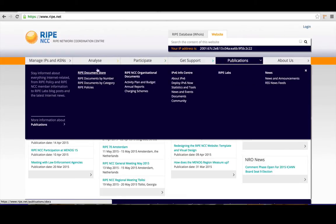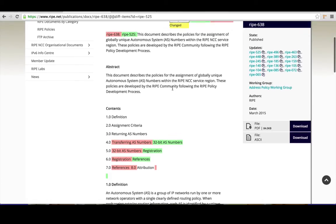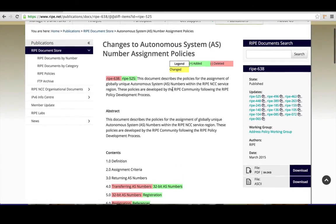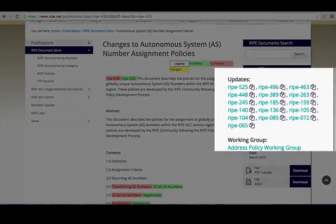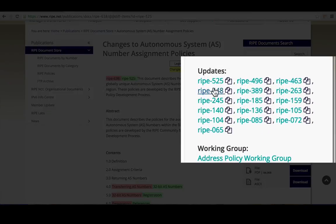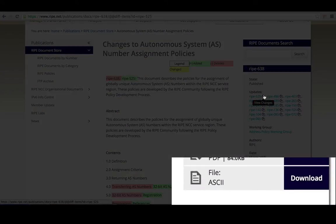Improvements include better readability using a bigger font and more space, improved metadata for a better document search, improved categorization of documents, the ability to compare document versions, and an ASCII file for each RIPE document.